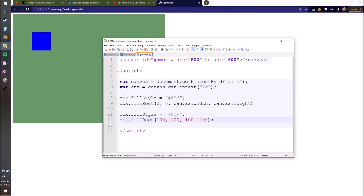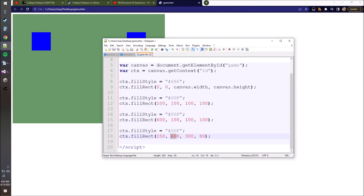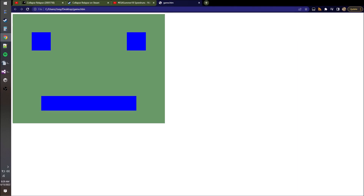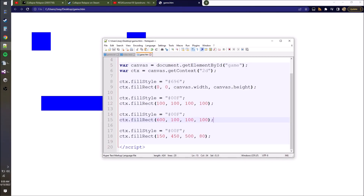So order matters. We could draw more rectangles - we could make a face. There, we did it, we made a face. But this is all static. How do we get things to move?